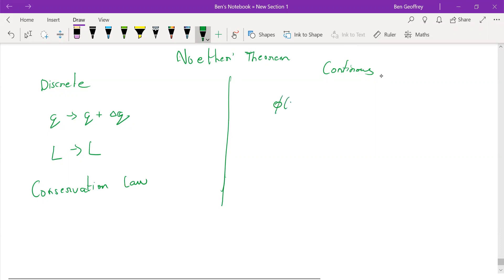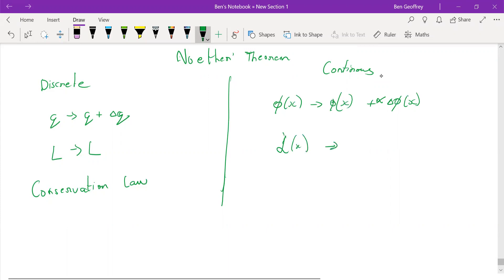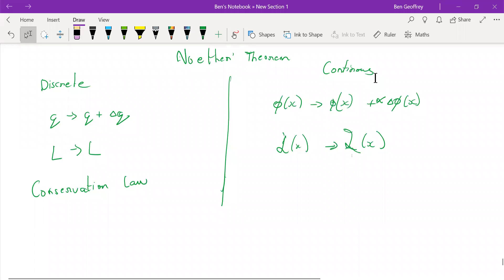Similarly here, we have the field phi, and when the field phi is deformed by some particular amount — delta phi — with an additional infinitesimal parameter alpha, then if the Lagrangian density does not change, the Lagrangian is invariant under this transformation.